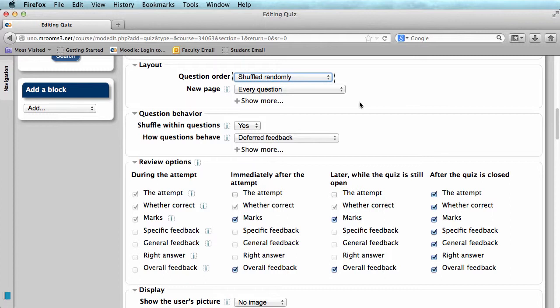We highly recommend that you leave your review options on their default settings. Immediately after the attempt, students will be able to see their grade and any overall feedback. They will not be able to see which questions they got right and wrong. This is meant to discourage cheating and keep students from sharing answers.